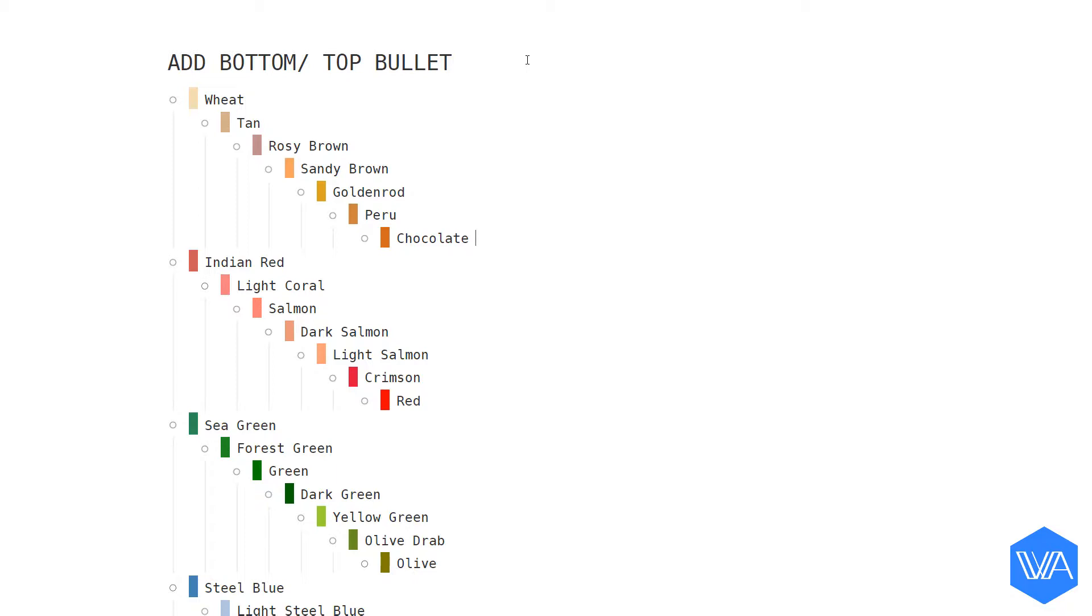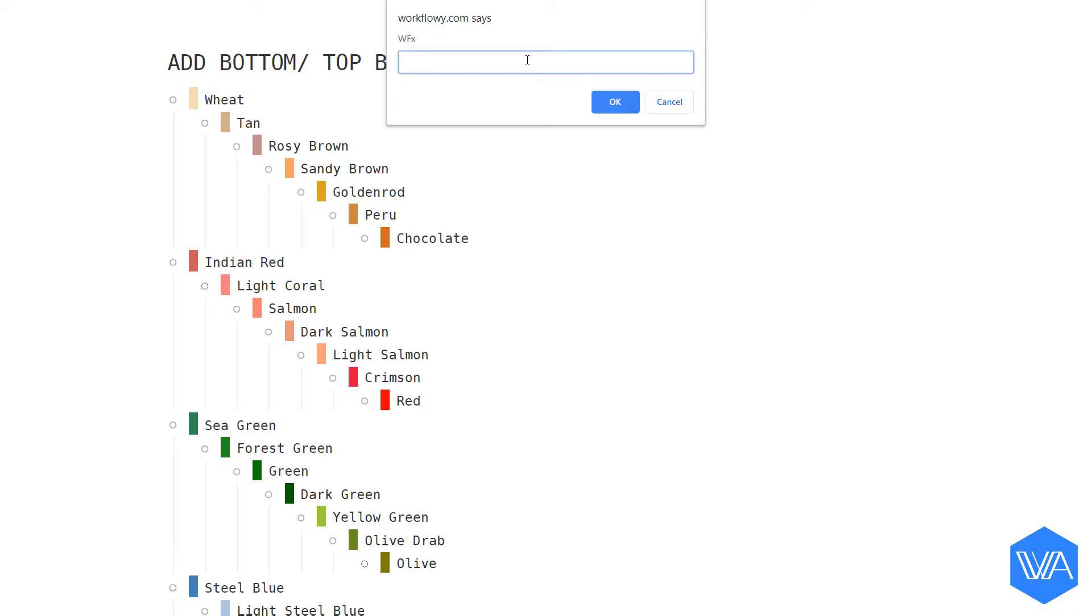Conversely, if I want a new bullet on demand at the very bottom of my list, I'll enter my shortcut B for bottom.